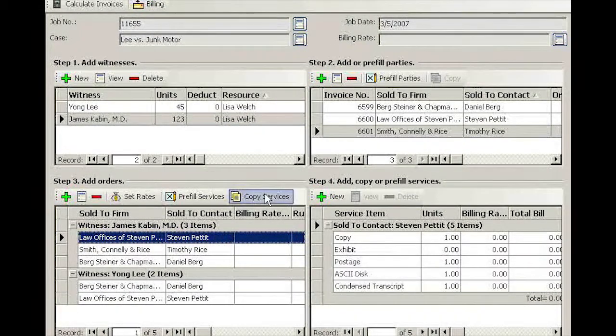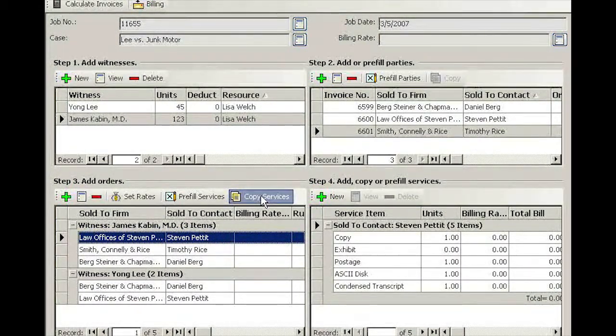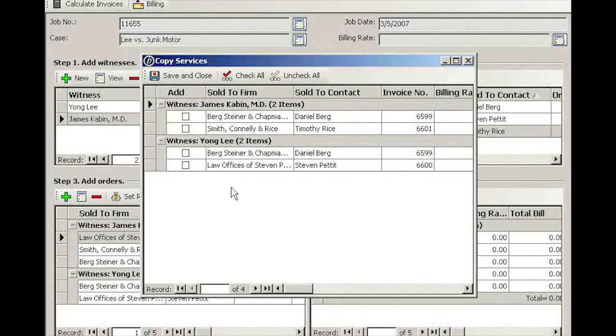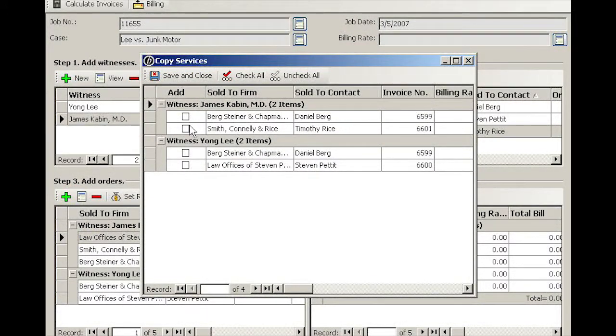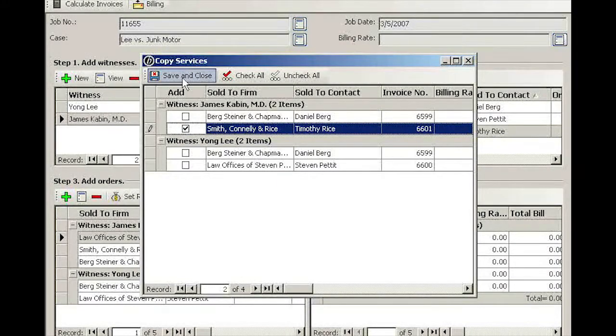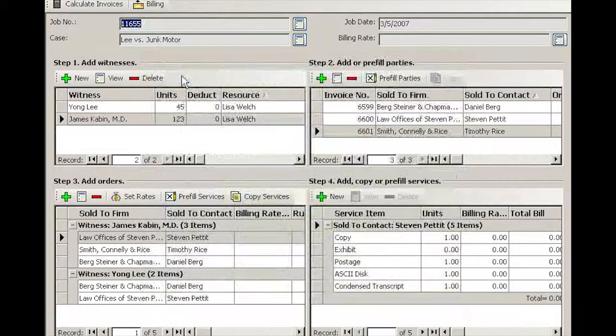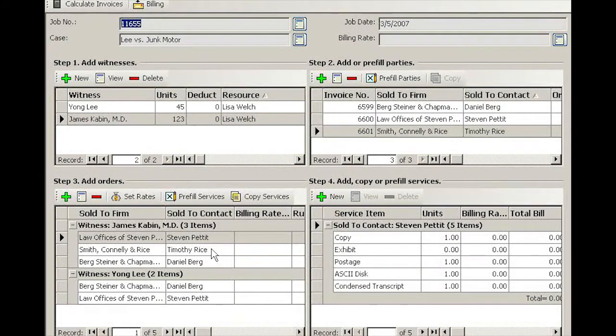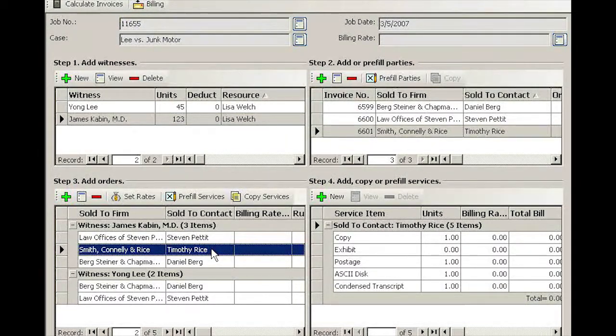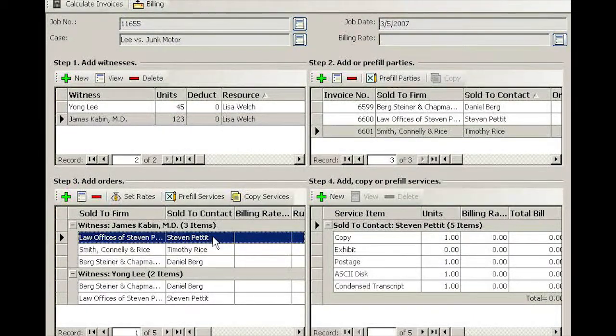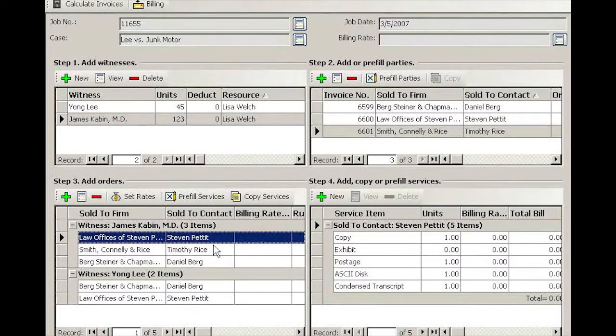Timothy Rice - since Steven Paddock is the copy order, I can simply go into Copy Services and say copy James Kevin to Timothy Rice, then save and close. That'll simply make Timothy Rice's order exactly the same as Steven Paddock's order under James Kevin MD.